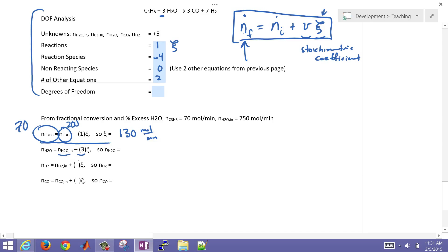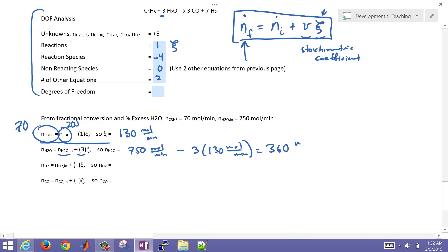Now we write the extent of reaction equations for each species. For water: 750 + (−3)(130) = 360 moles per minute. For H2: 0 + (7)(130) = 910 moles per minute. For CO: 0 + (3)(130) = 390 moles per minute. All three approaches give the same results.